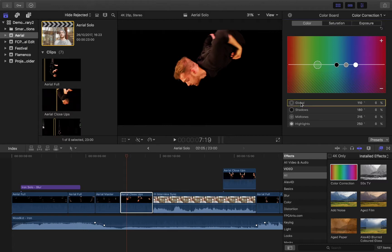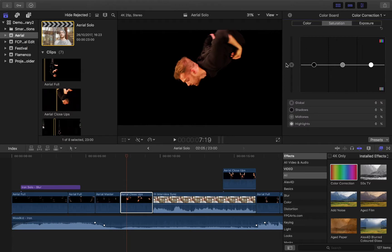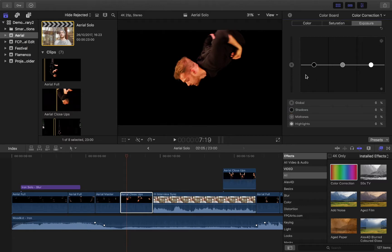So if we have global, for example within our colour, this is our global option that we can make adjustments to. You can do it numerically by percentage, or you can do it visually using these dials. Saturation — this is your global, so it applies to the entire image: blacks, midtones, and highlights. Same thing with exposure — you've got your global, shadows, midtones, and highlights.